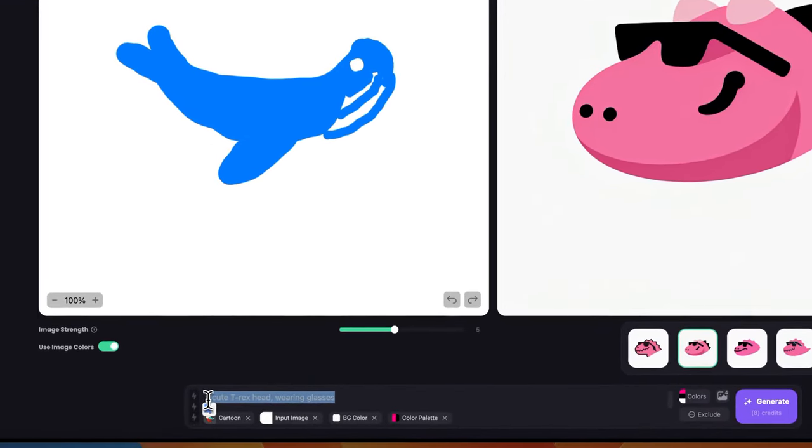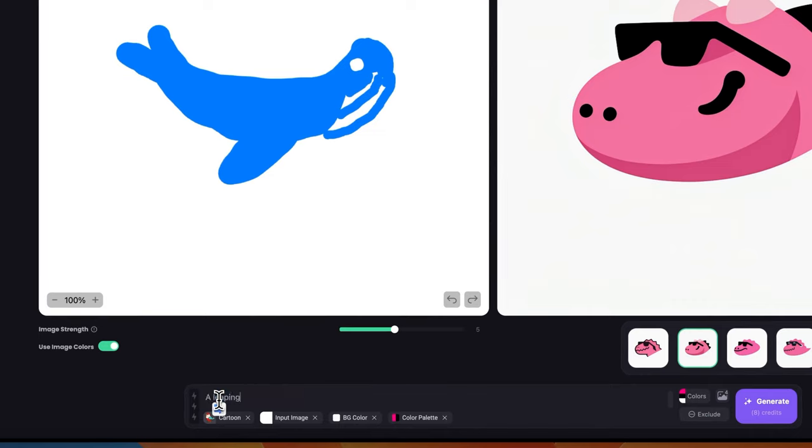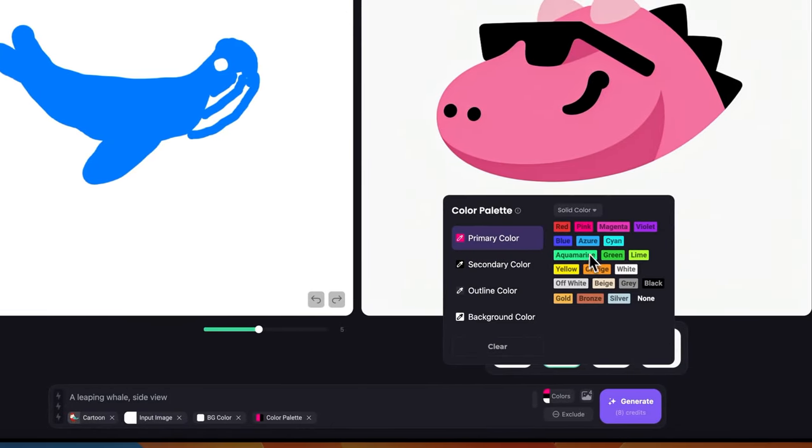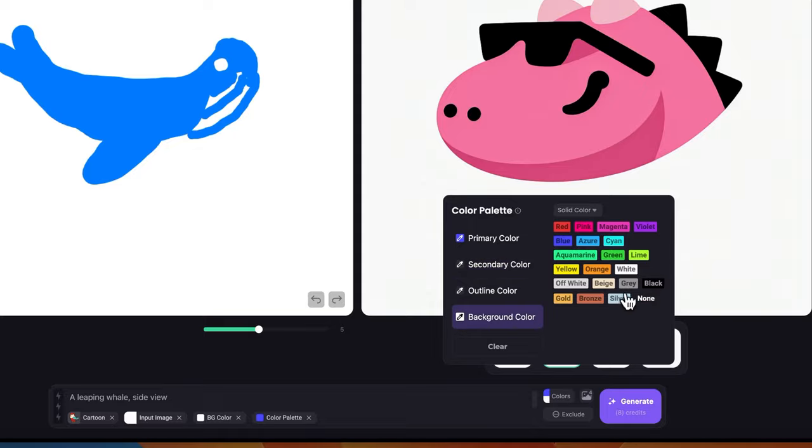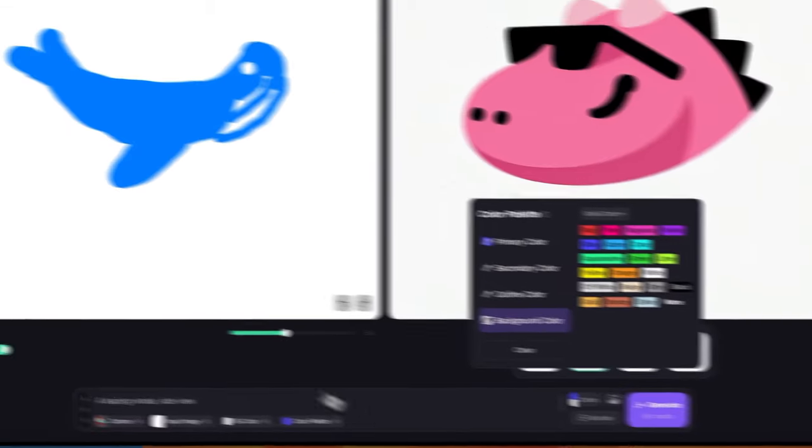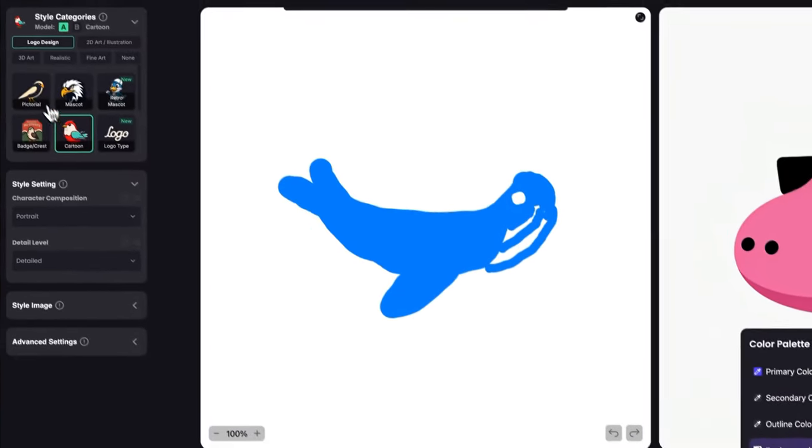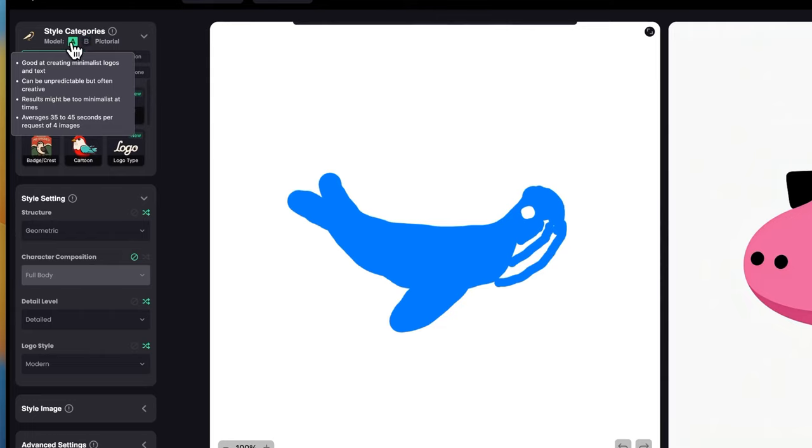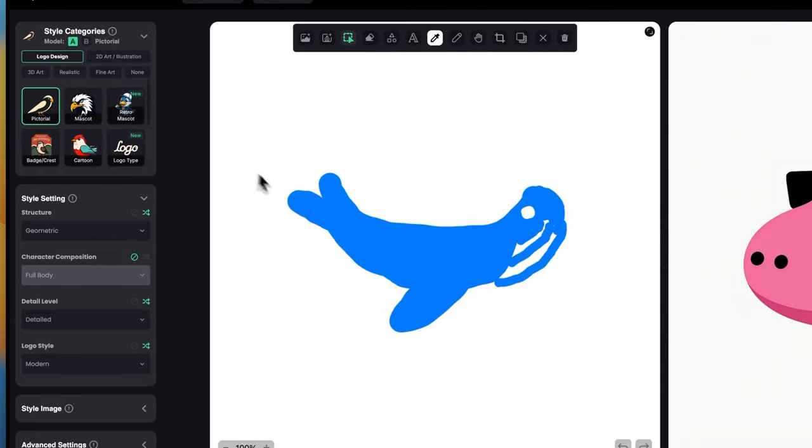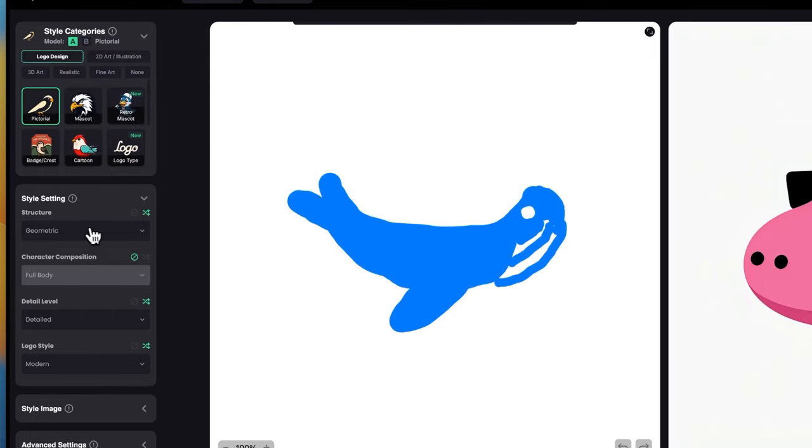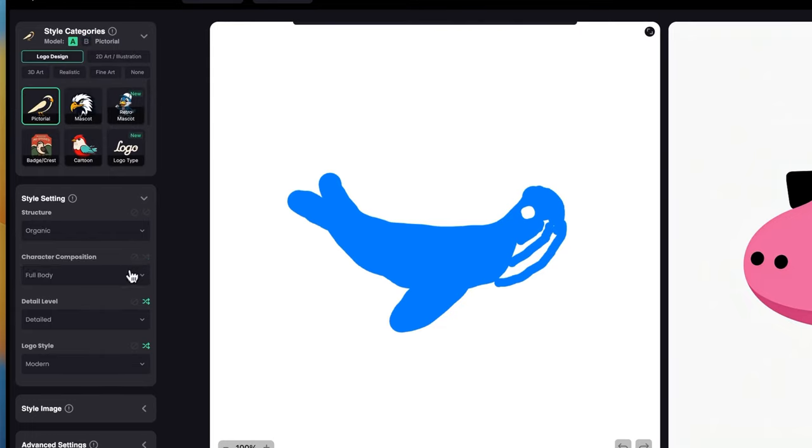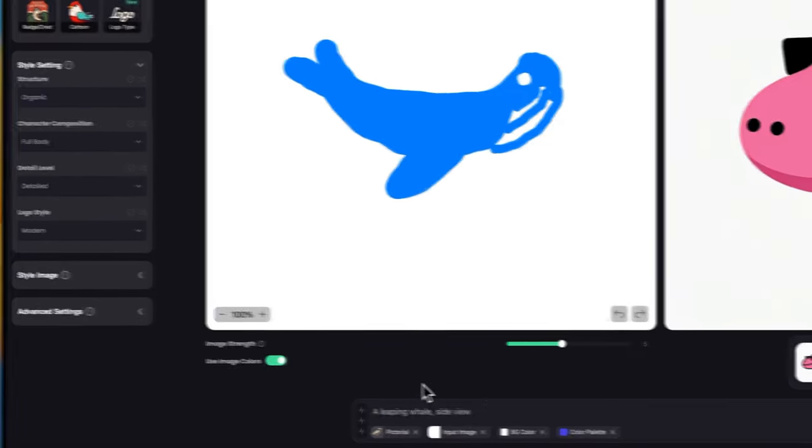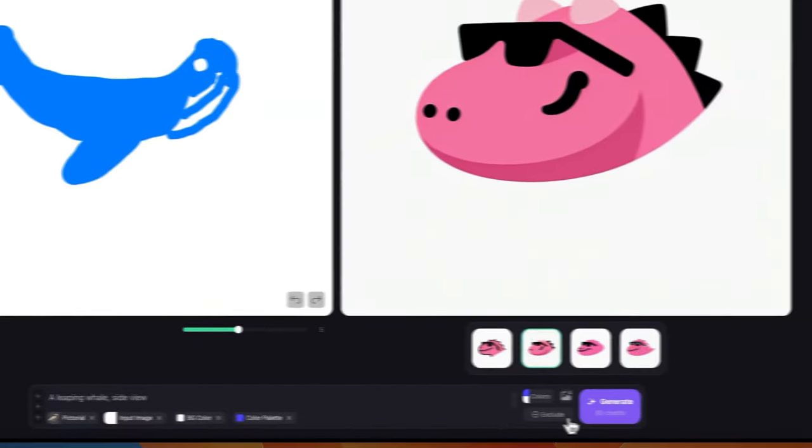I'll just change the prompt to leaping whale, side view. Change the color palette to be blue. We don't need the color here, so we'll just put it none, and background will keep it white. I want to go back to pictorial because it does really good work with these minimalist logos. I want to do organic, full body, and let's keep it at one. Then let's click generate.